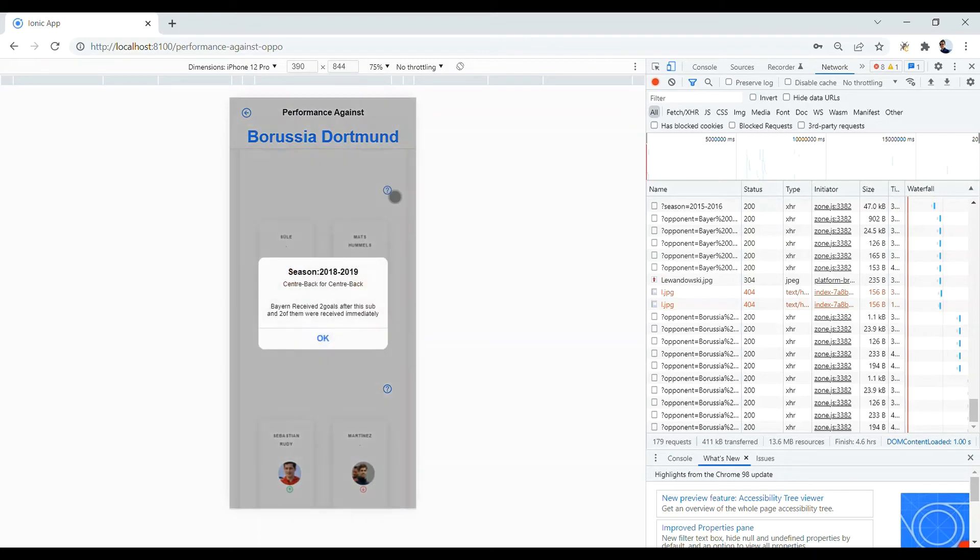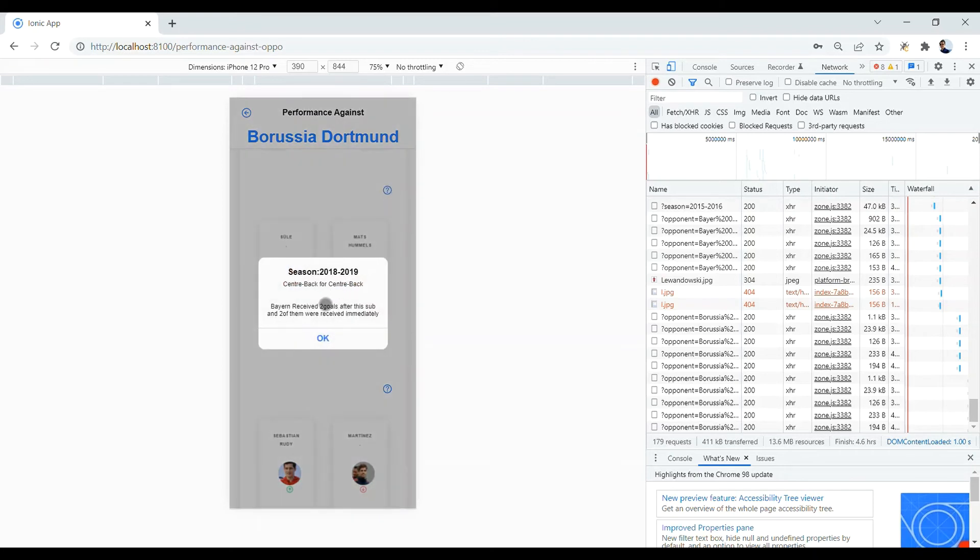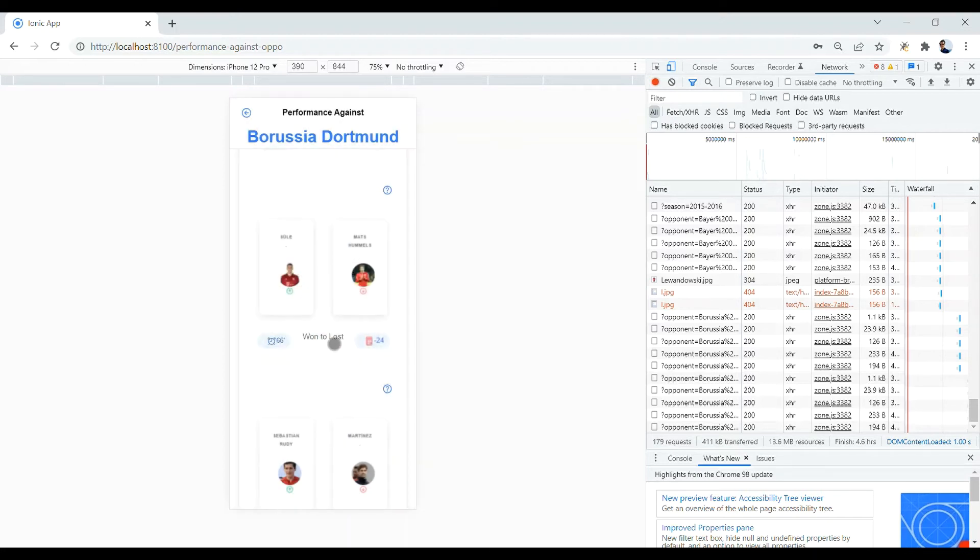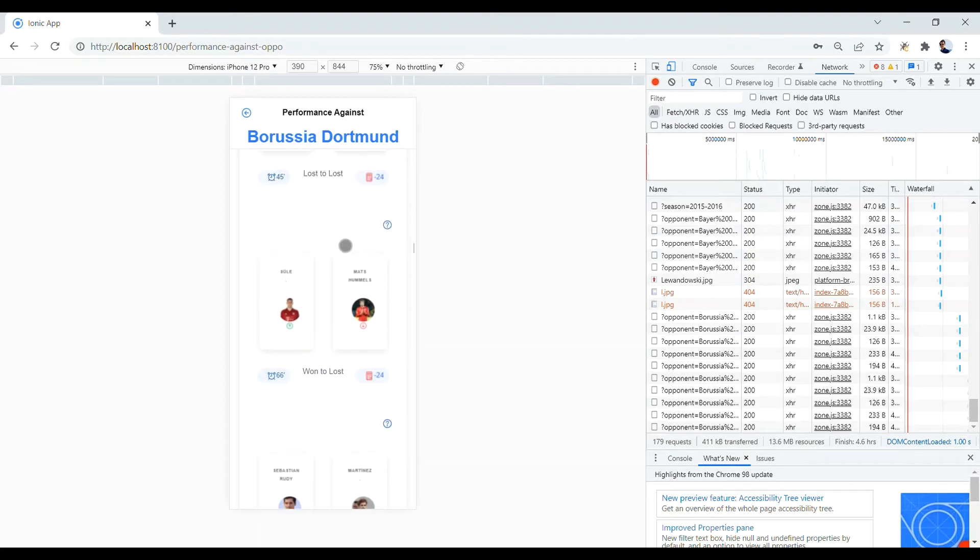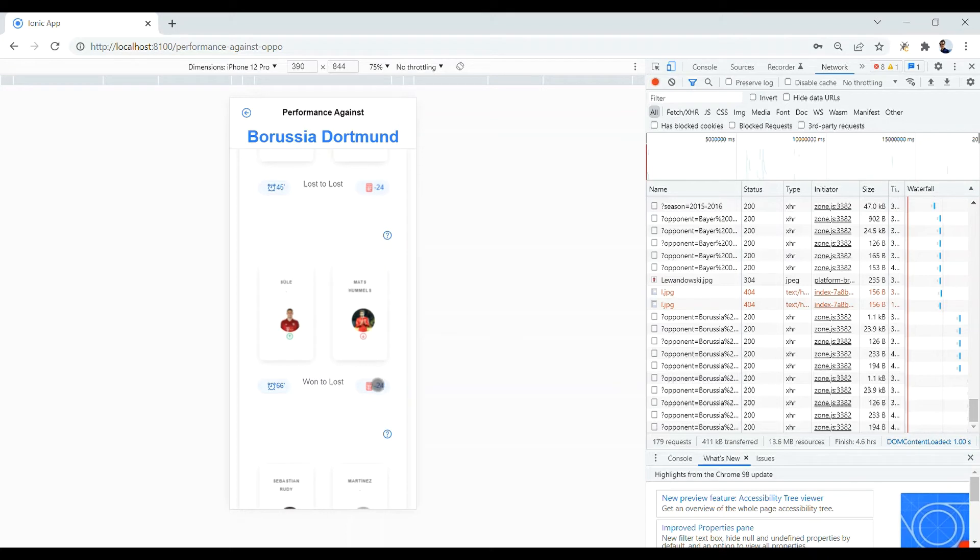And by clicking on the question icon, you will see that Bayern Munich received two goals after this sub and two of them were received immediately. So that's why this substitution is regarded as a kind of bad substitution.